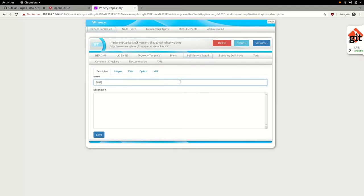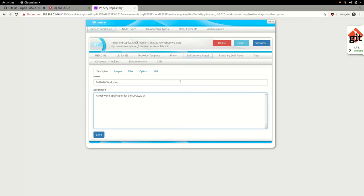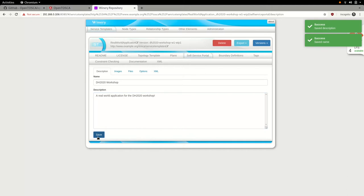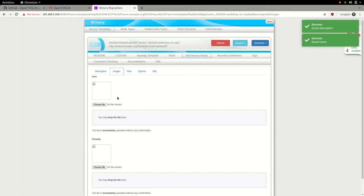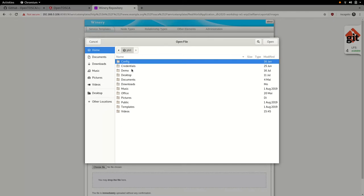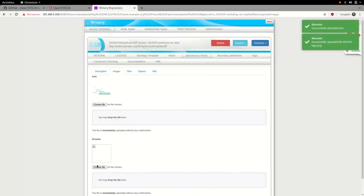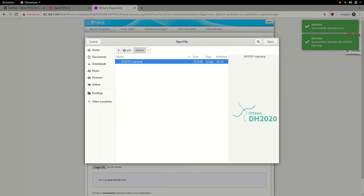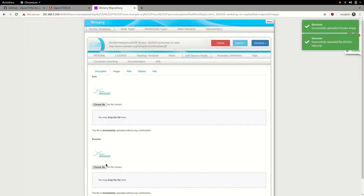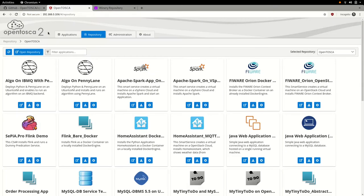The name, version and namespace as seen in the header above the tabs are used to identify our service template, while the self-service portal settings specify metadata used to represent the application. This metadata may describe the inner workings or purpose of the application and can include a logo or a screenshot. So, let's attach the DH2020 conference logo to make our application eye candy. When we are done configuring all the metadata describing our application, we can hop back to the OpenTosca UI and have a look at our application listing.